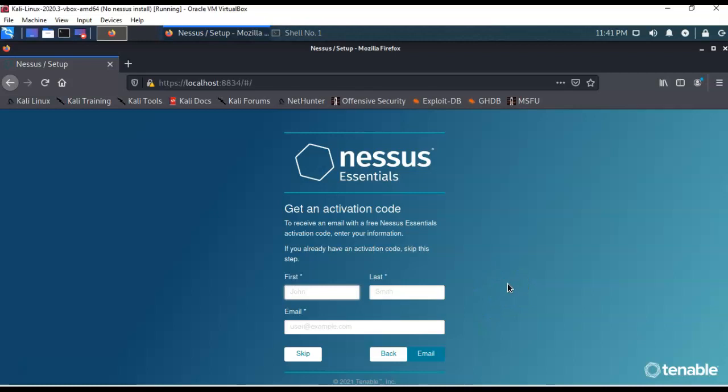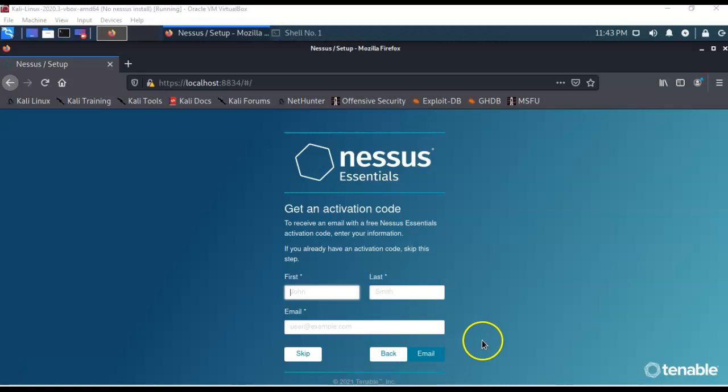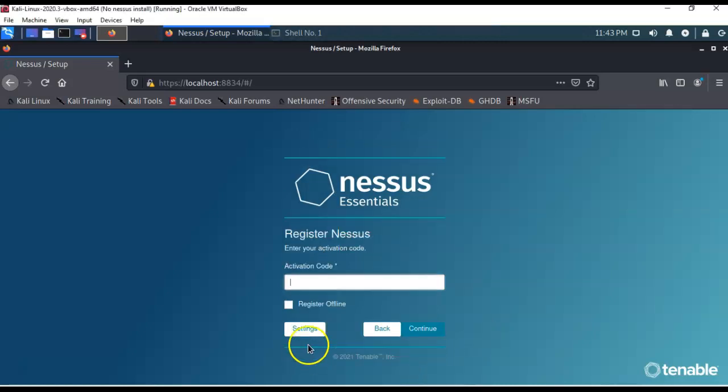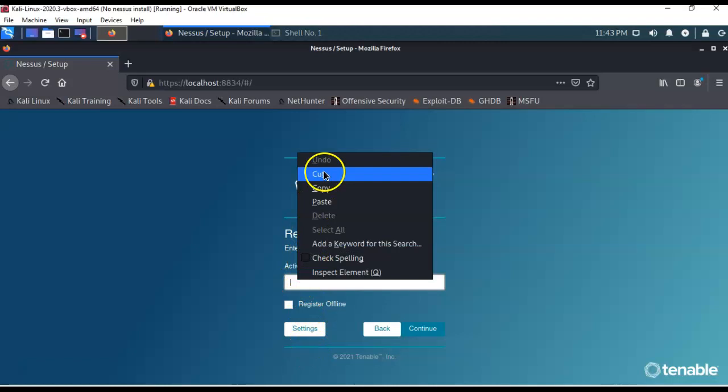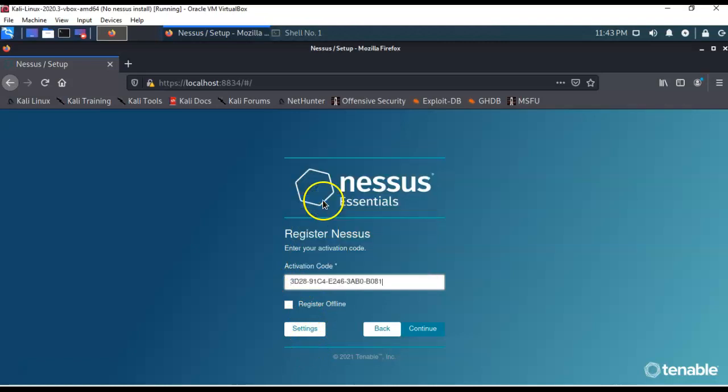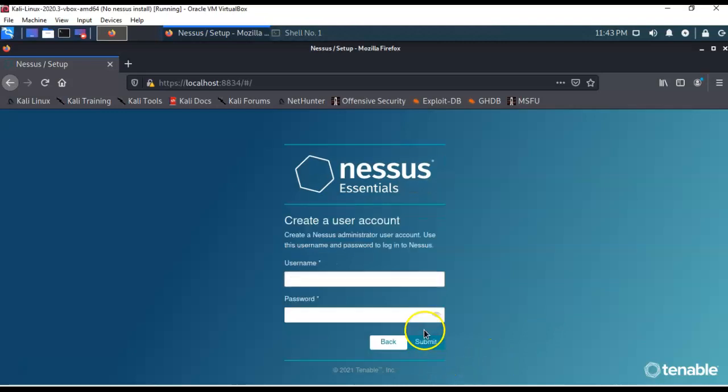Here you're going to fill out your information. You're going to register with Nessus so you can receive an activation code by email. Now, of course, if you have an activation code, you can go ahead and skip this step. I have an activation code, so I'm going to skip, and I'm just going to right-click here and paste. And that's the activation code that I received in the email from Nessus.